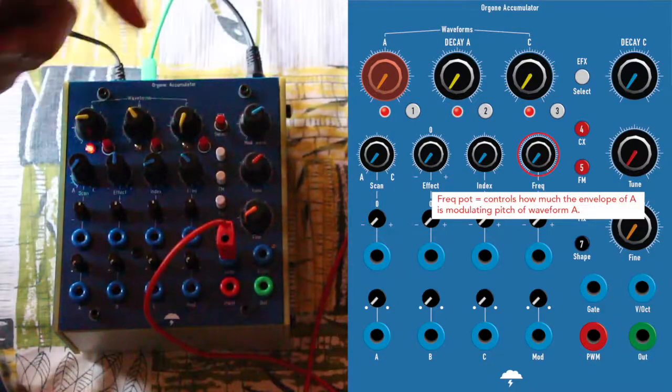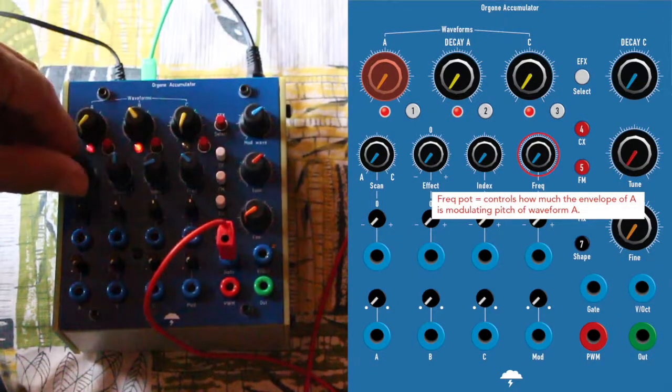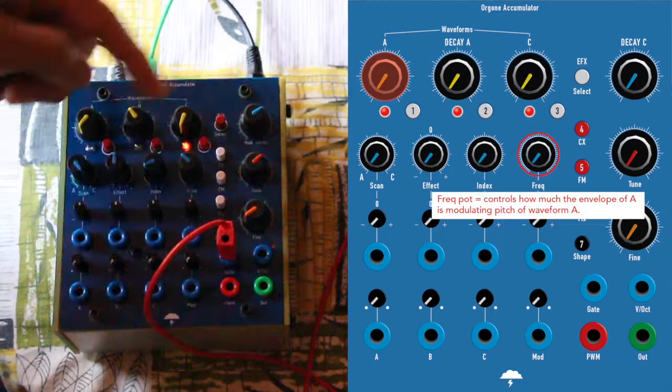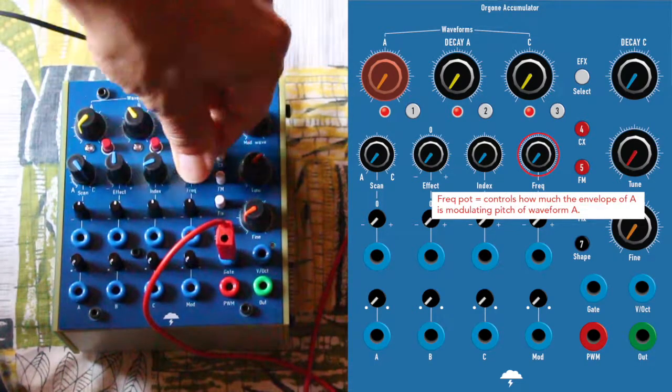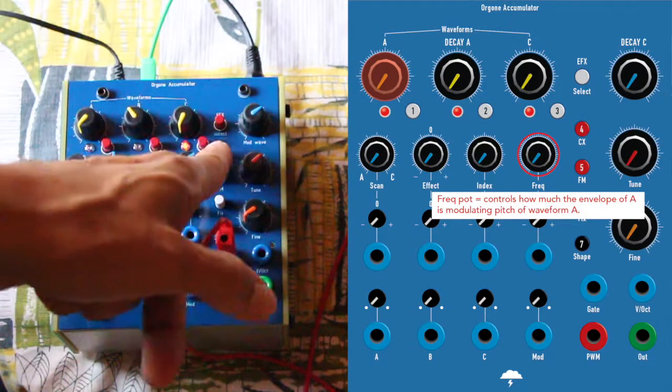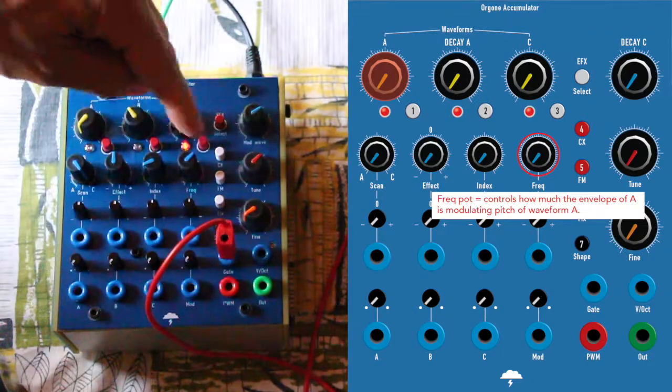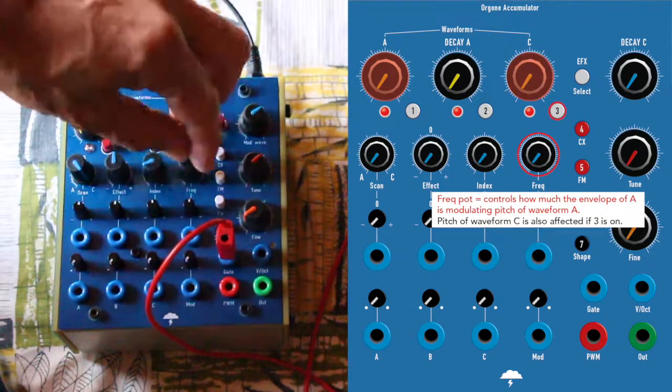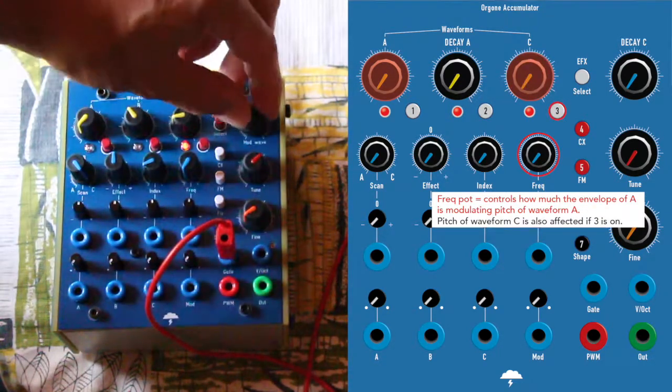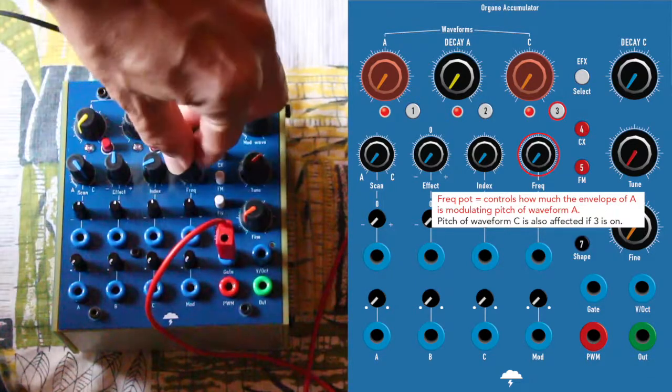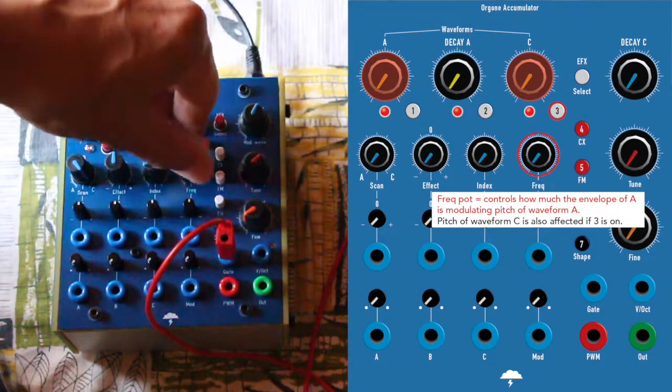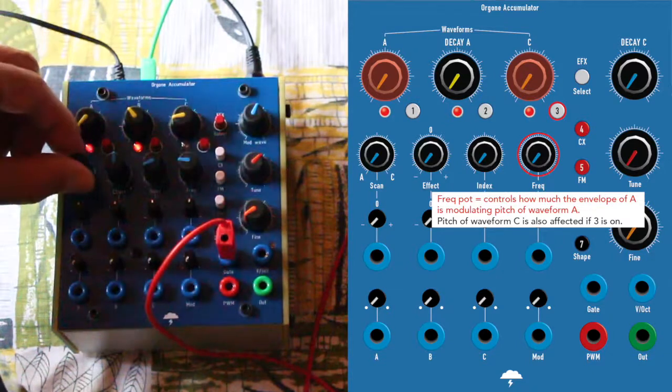We said it doesn't affect C, but if you were on C now and you're moving freq, it doesn't affect it. But if you press 3, the third effect button, now it's affecting also C. So it will affect both.